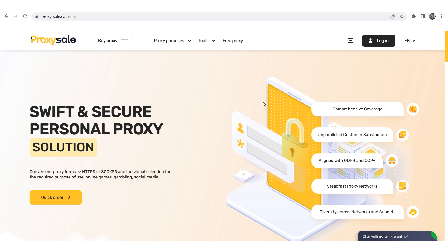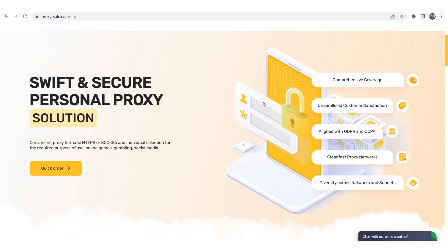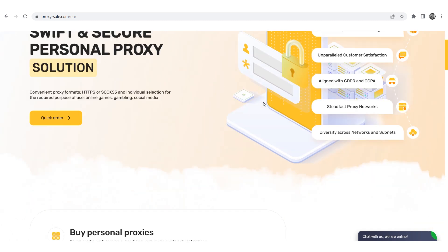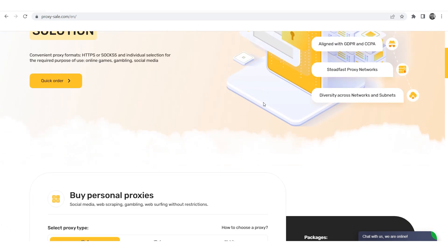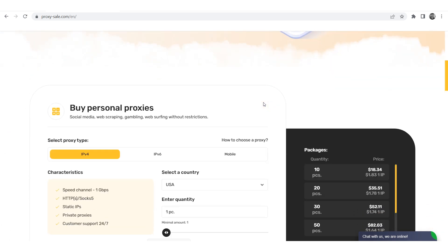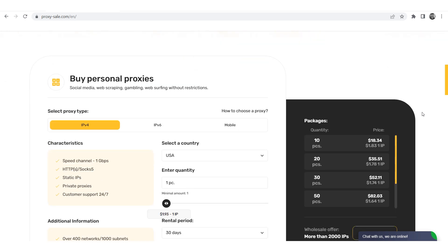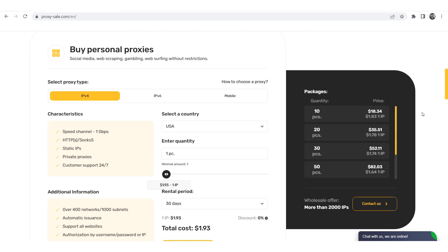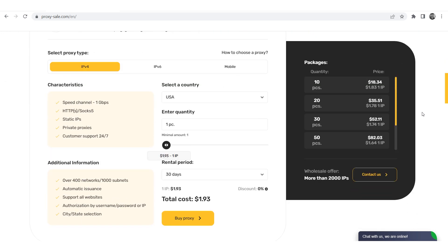We recommend a reliable and trusted provider, ProxySale.com, which will allow you to get proxies of any location with guaranteed anonymity and security for working on the network. The link will be in the description.